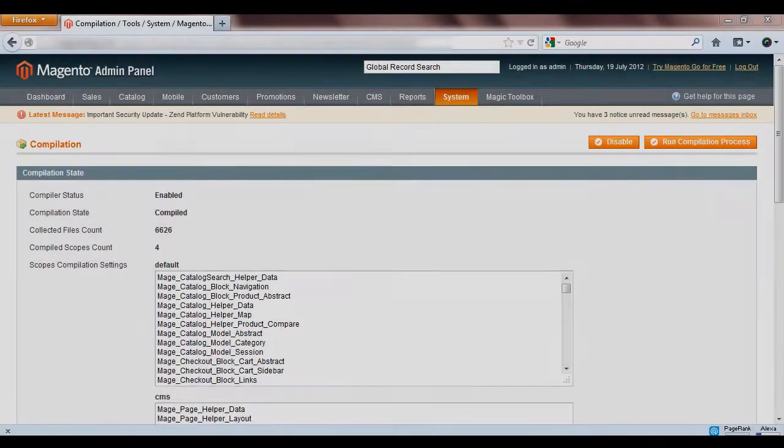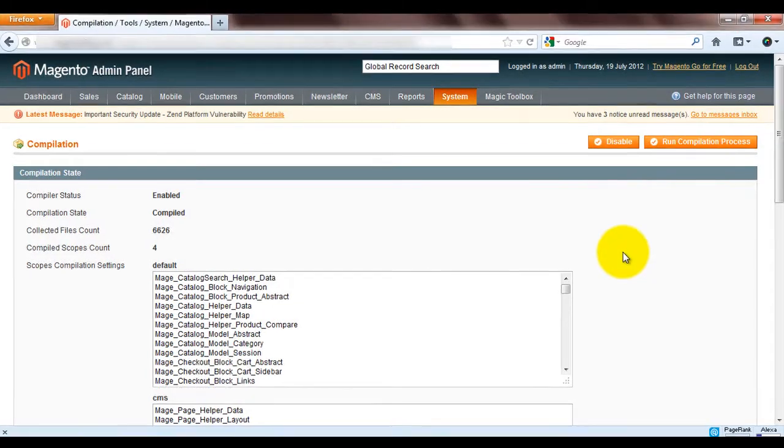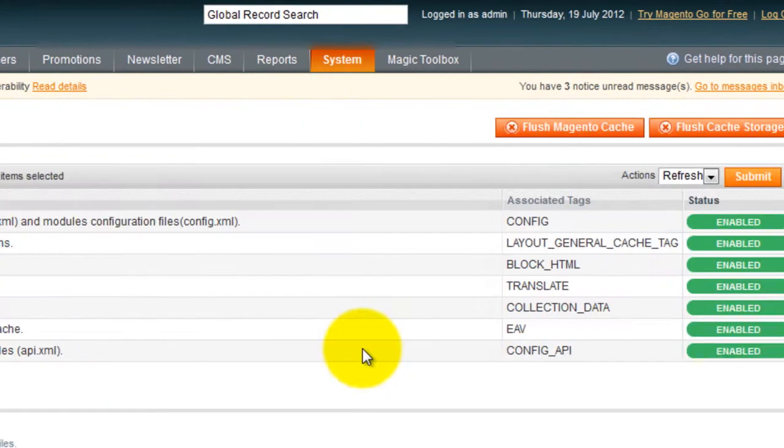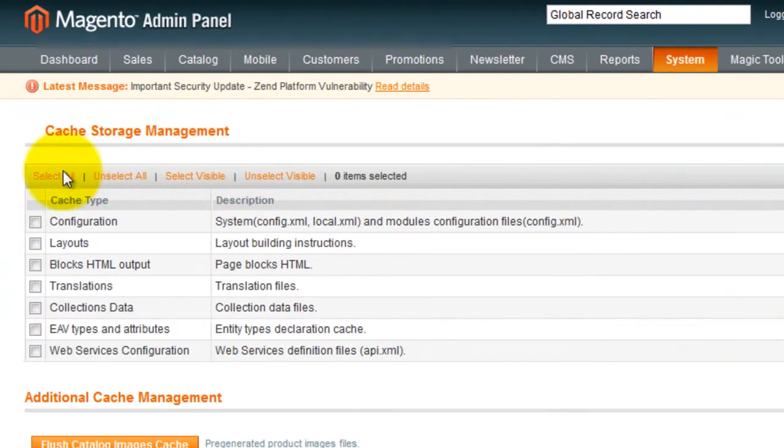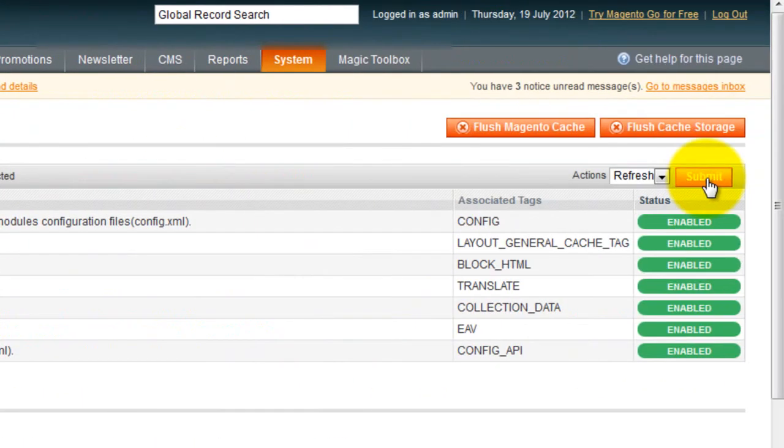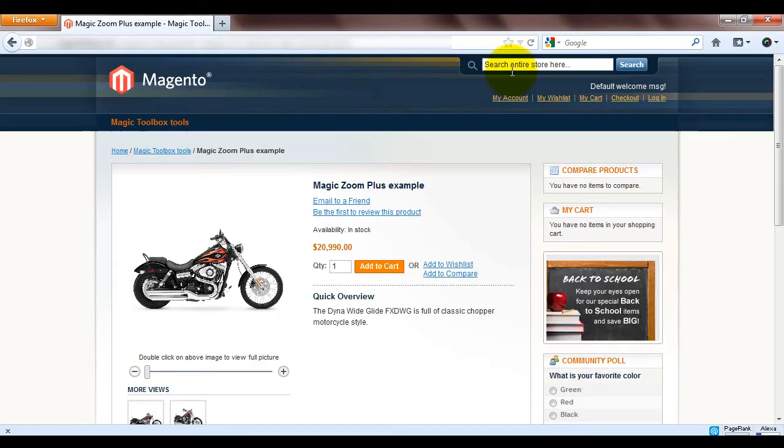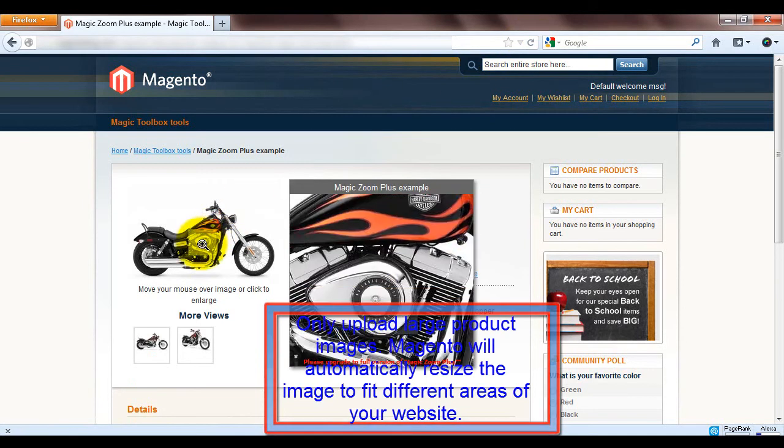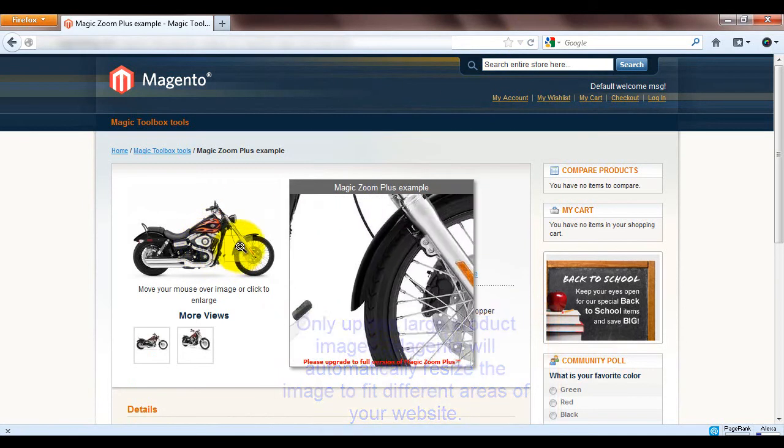Next we need to clear the cache. Go to Cache Management. Select All. Make sure the action says Refresh and click Submit. Magic Zoom Plus is now installed. If you refresh your product page you'll see it in action.